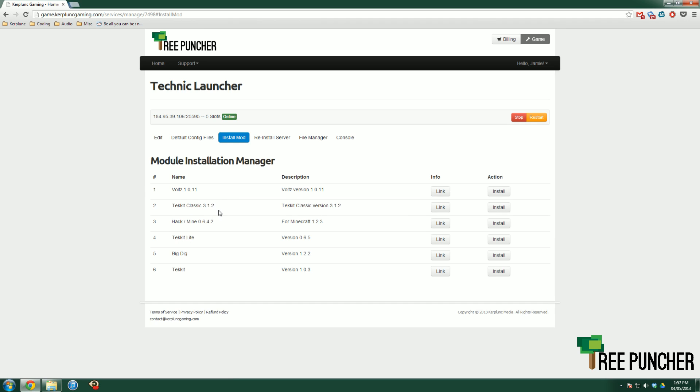We have Volt, Technic Classic, Hack Slash Mine, Technic Lite, Big Dig, and Technic. Those are all the ones available right now.